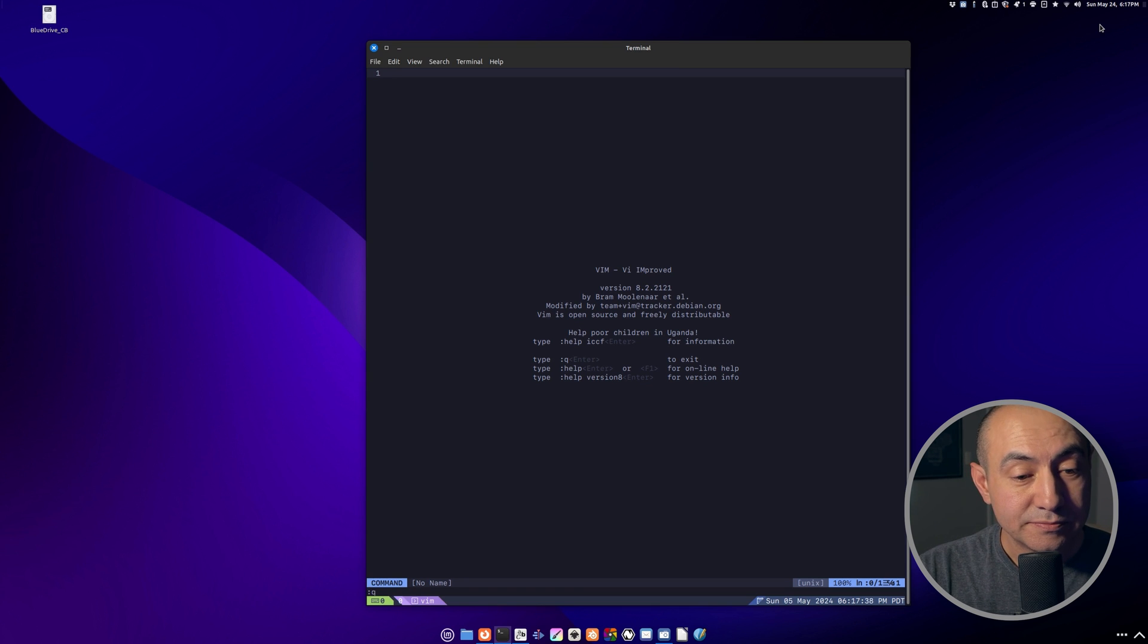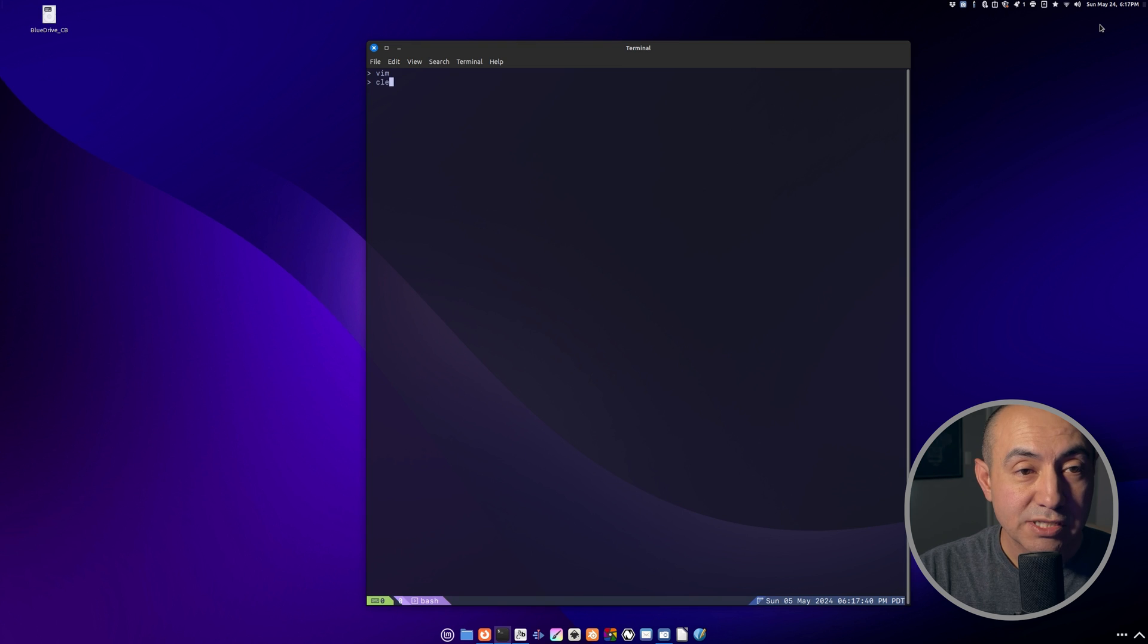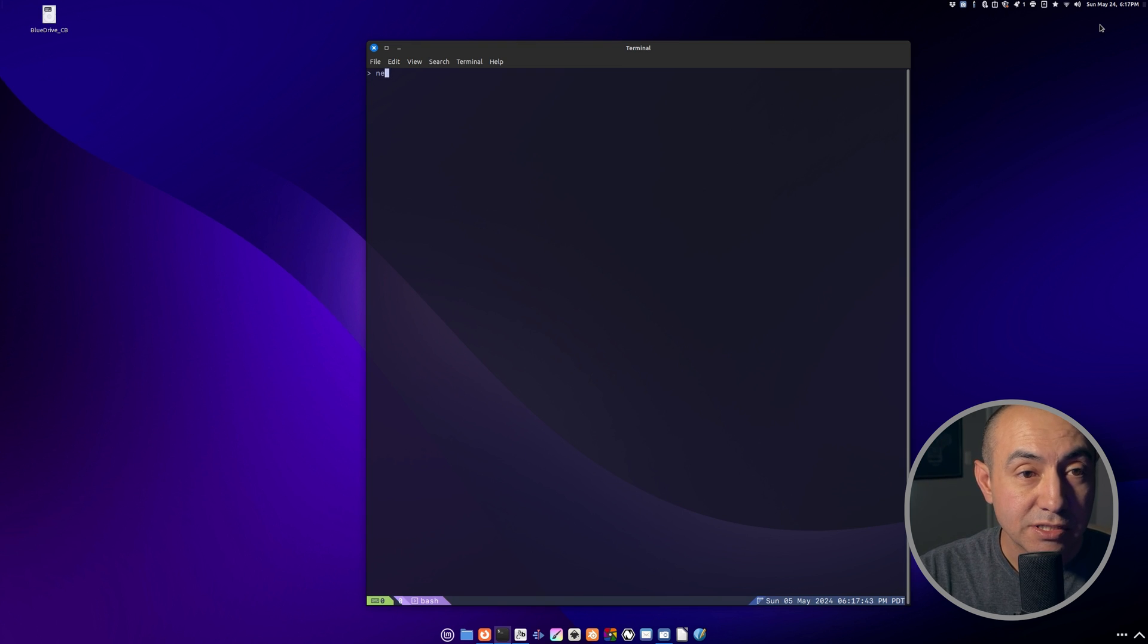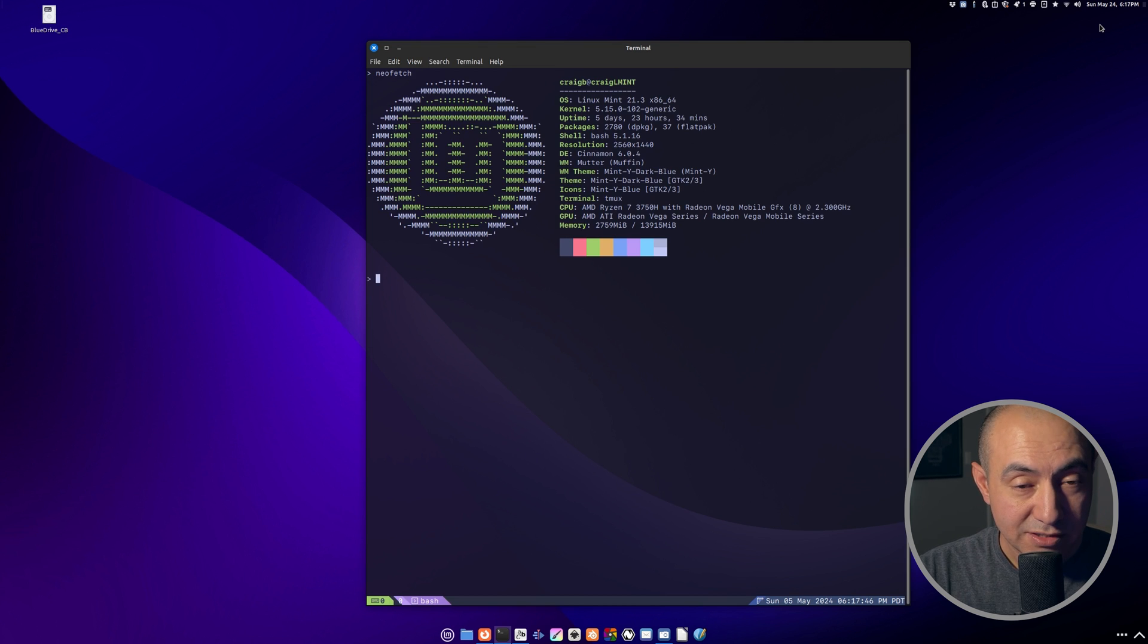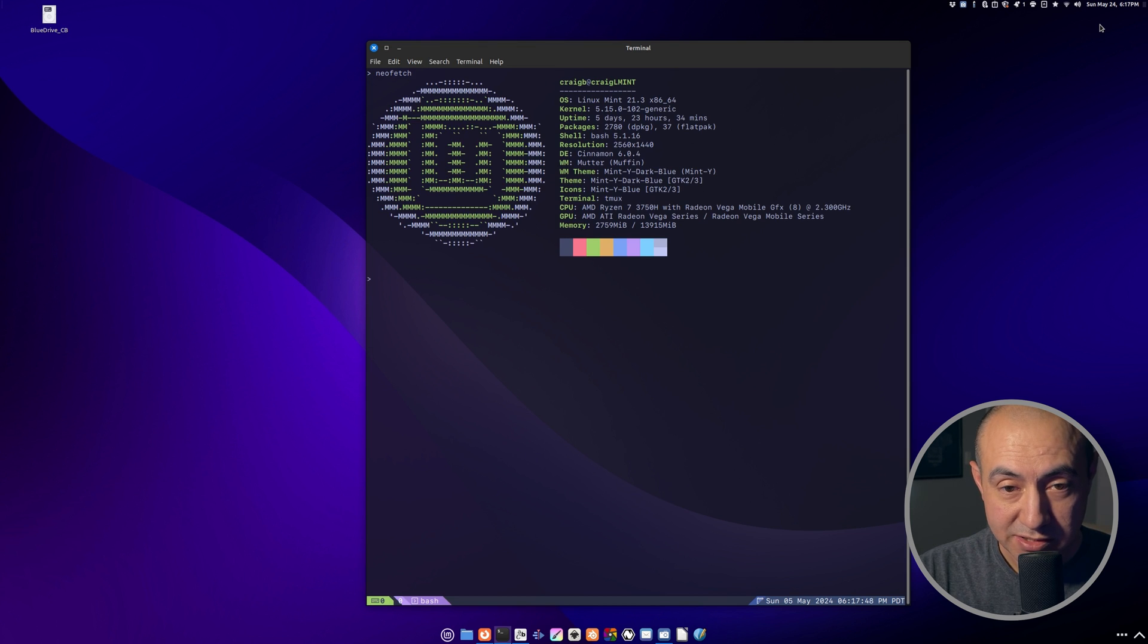But since we're here and I haven't done this yet, I should do the, you know, every Linux channel needs to show you the NeoFetch page.